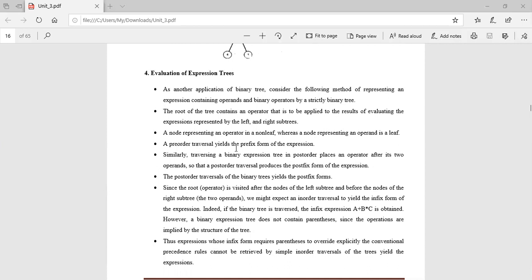A pre-order traversal yields the prefix form of the expression — for example, +AB. Similarly, traversing a binary expression tree in post-order places the operator after its two operands — the post-order traversal yields the postfix form, such as AB+. Since the root operator is visited after the left subtree and before the right subtree, in-order traversal produces the infix form, such as A+B.